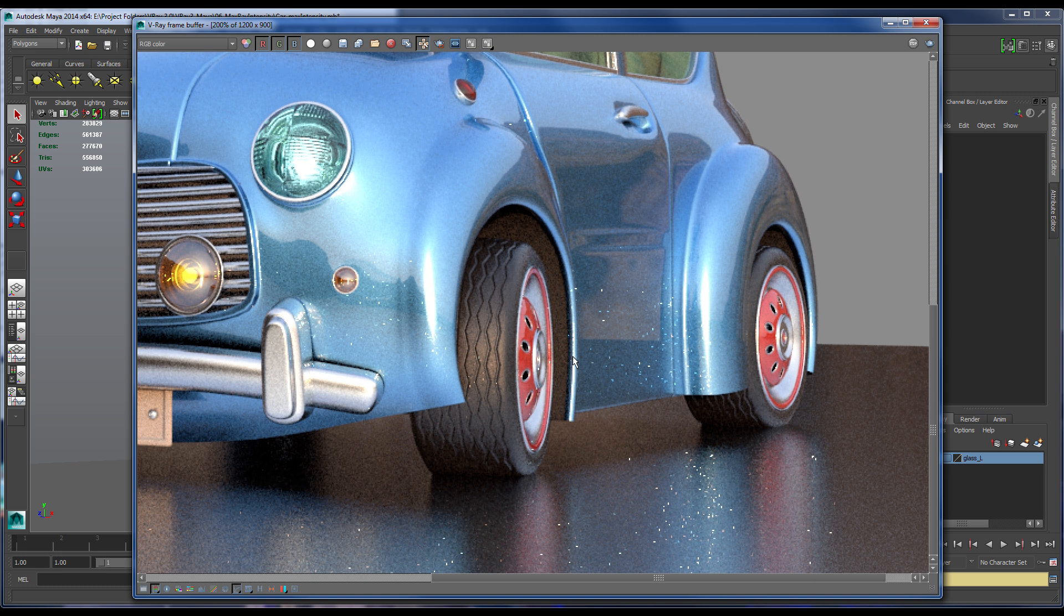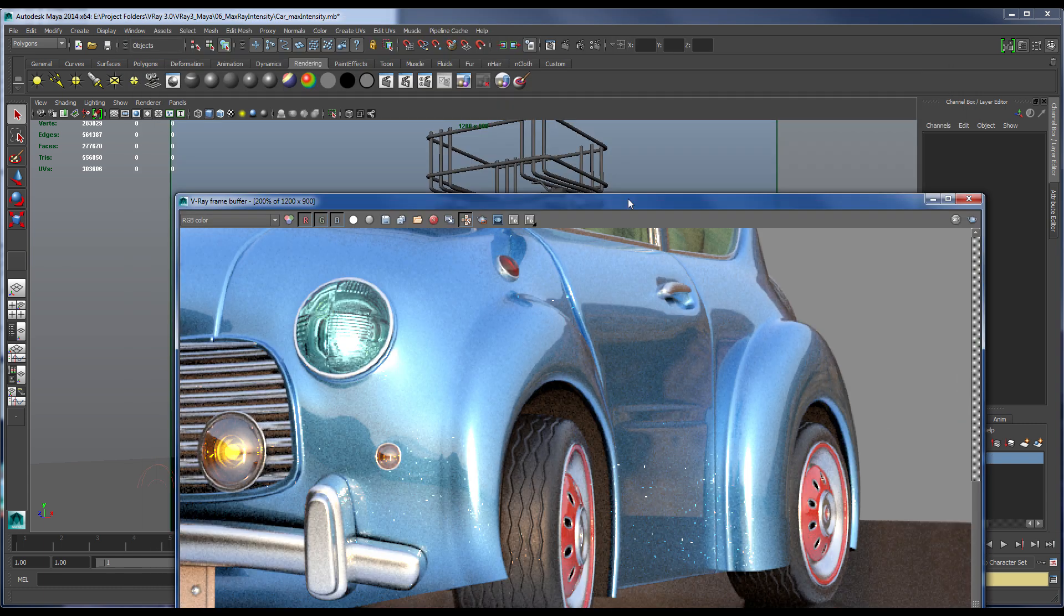Now, in the past, you may have addressed these bright pixels by setting very high sample rates, clamping the output of the entire image, or even with sub-pixel mapping. However, with Vray 3.0, you can solve this quite simply with the new Max Ray Intensity attribute that I can find here in the